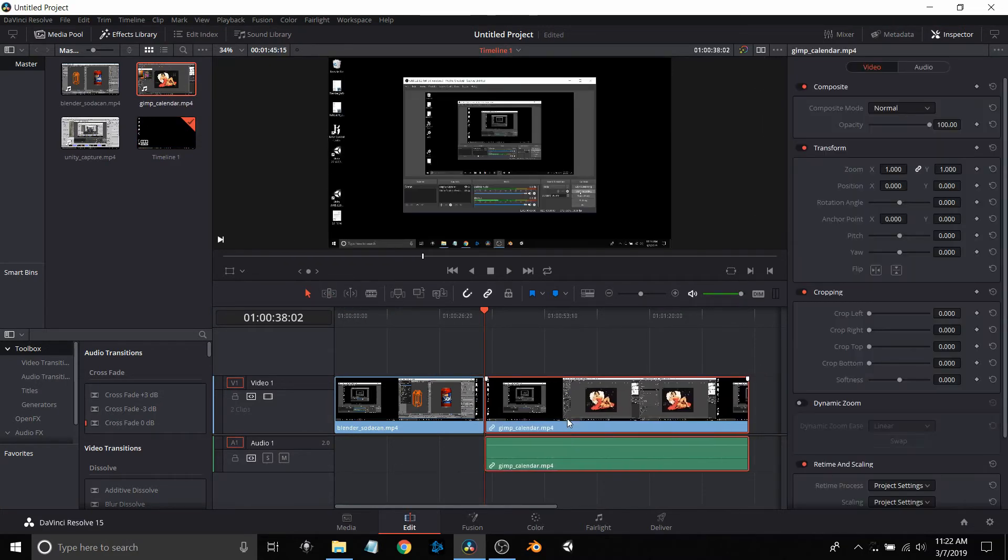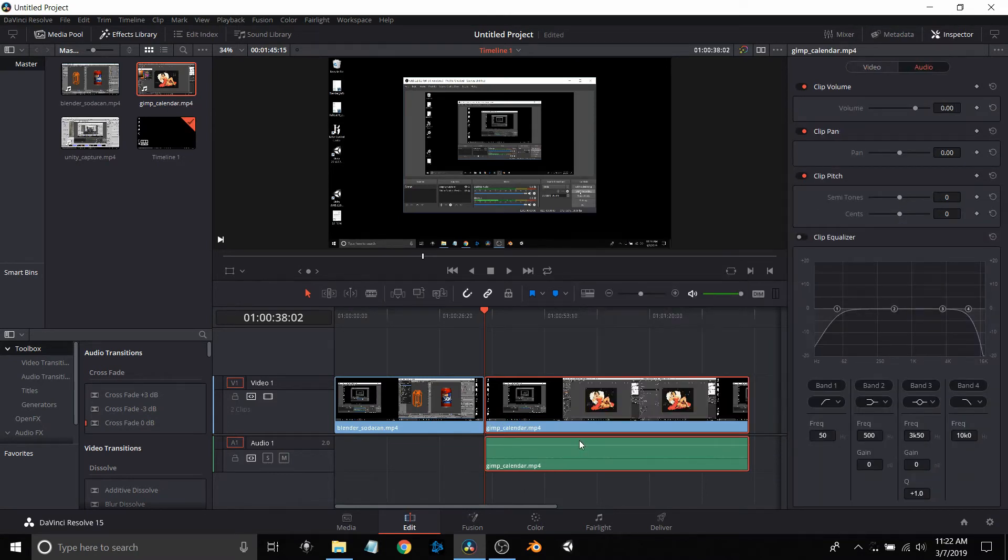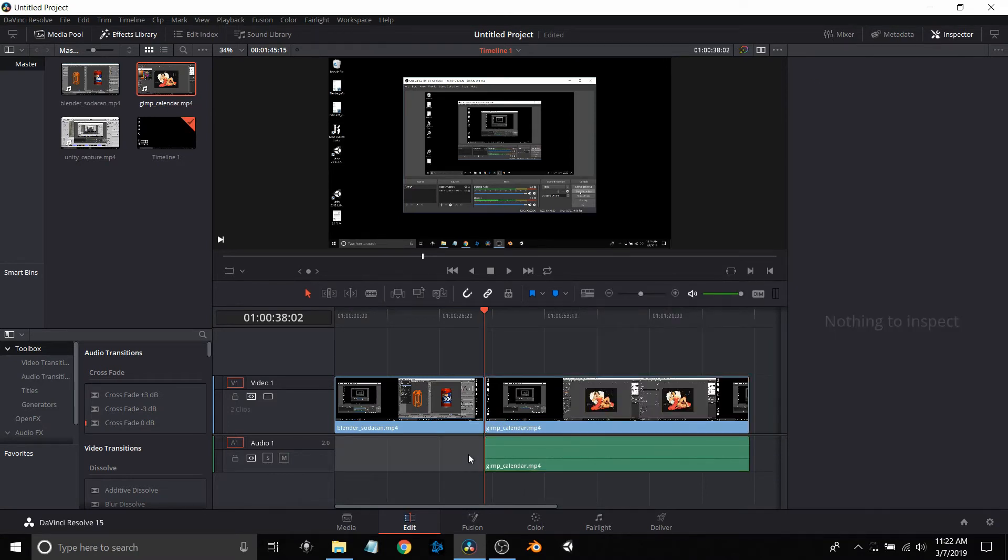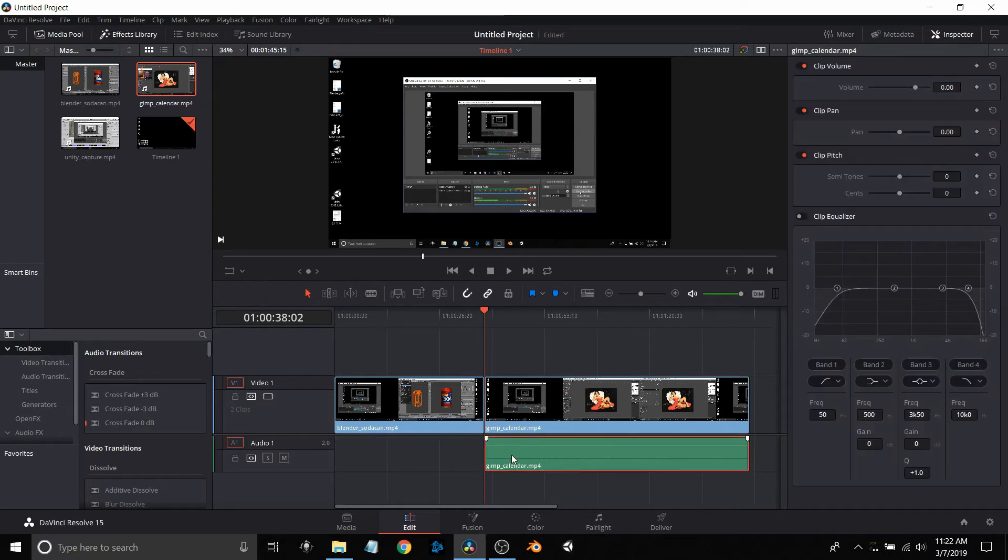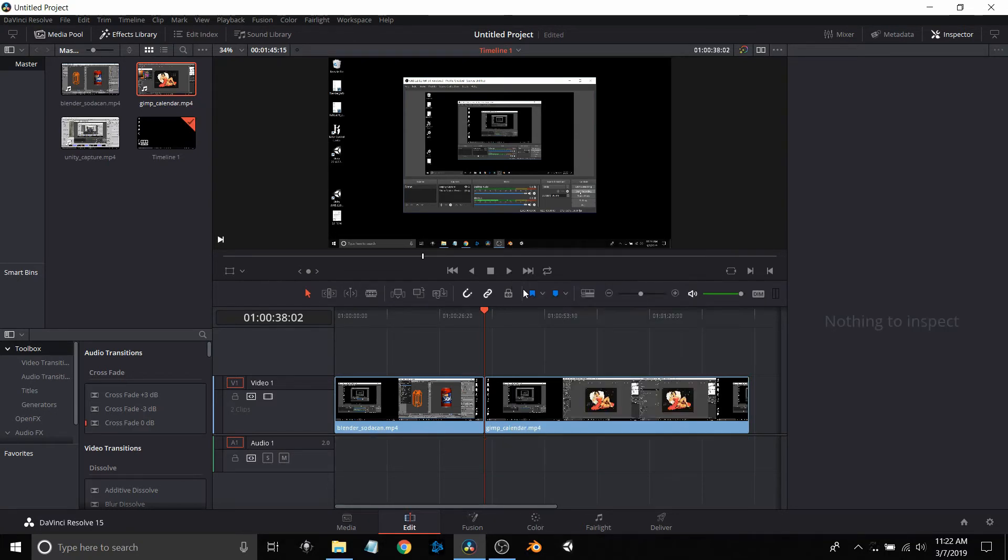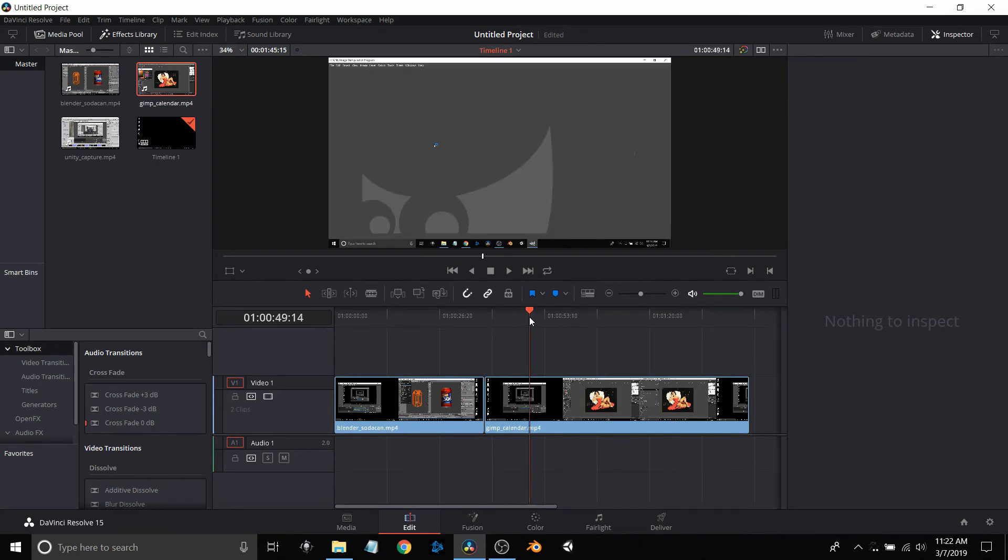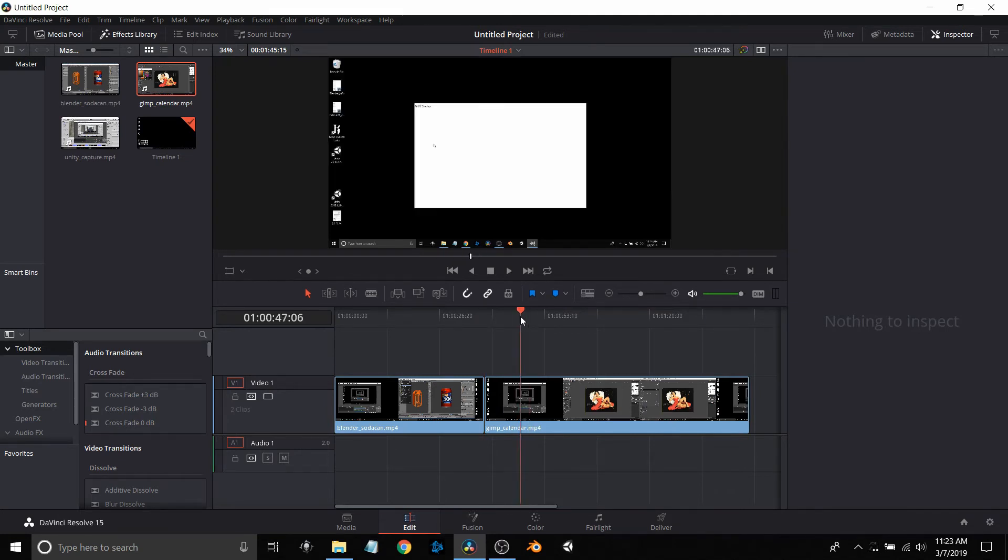Now I'm going to work on the GIMP part. Here again, I'm going to select link clips to unlink the audio from the video, select the audio, and delete selected. Get rid of that, don't need it anymore.